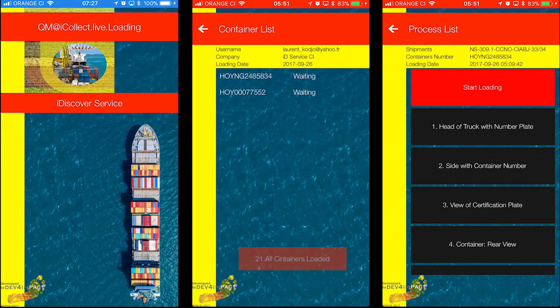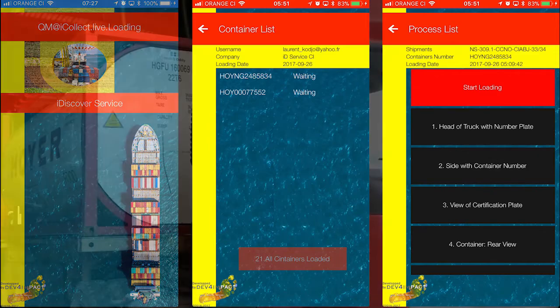For each shipment, the number of containers to be loaded are downloaded. Each container has a number of processes to be monitored. Different cargoes have different processes.